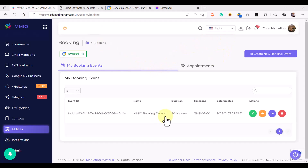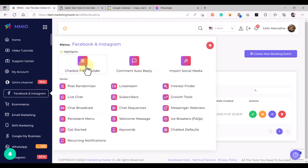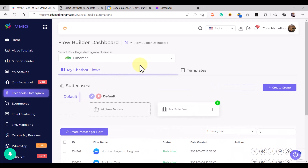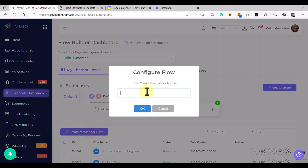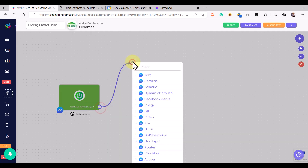I have recreated our deleted booking event. What I want to do now is use this booking feature with my chatbot. It's easy — just go to Facebook and Instagram, then go to Chatbot Flow Builder, and we are going to create a new chatbot called 'Booking Chatbot Demo'.